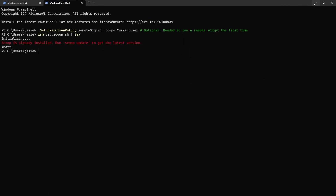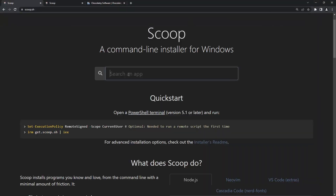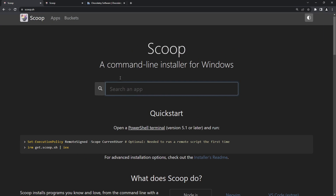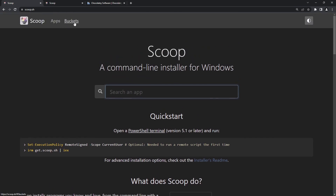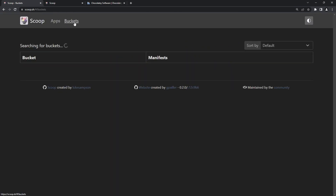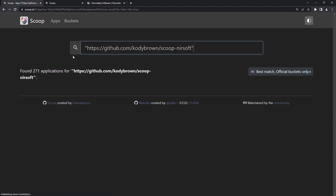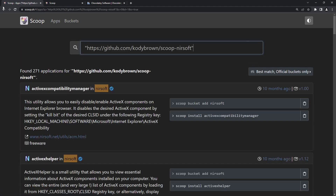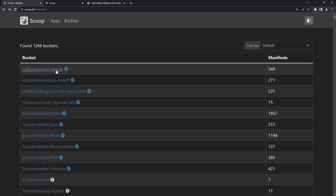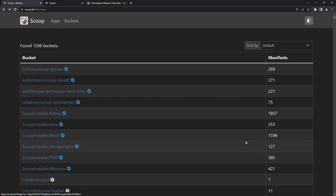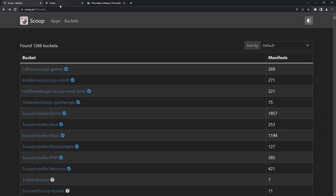There is an option to search for a particular package on Scoop. We have apps and we have buckets. A bucket in Scoop is just like a repository where you can get packages. There are several buckets — we have NirSoft, Scoop games, and the main one, which is the main official bucket where packages are fetched from.